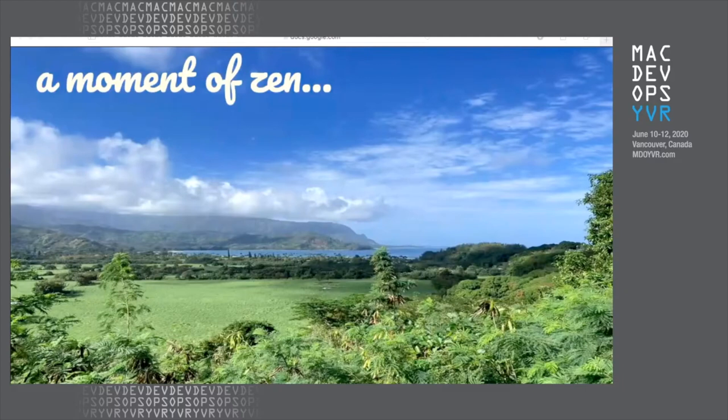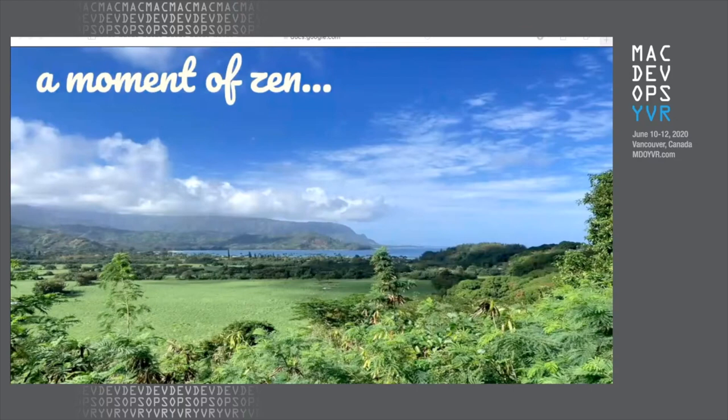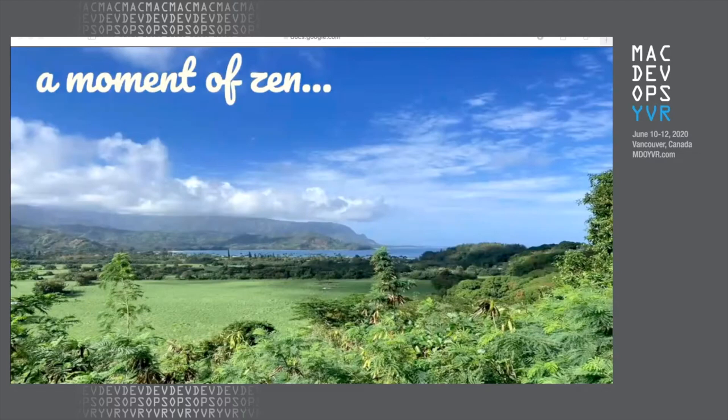What we do is we pause for a few seconds and think about something that makes us happy, something that we're thankful for, and just be present in the moment. And particularly during these difficult times, I think that this is pretty important. So let's take a few moments. This is something that makes me happy right before the flight and travel restrictions. I took a trip to Hawaii with my family.